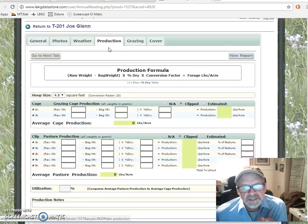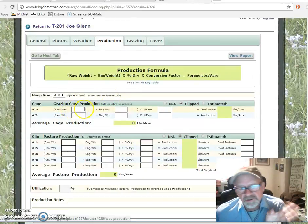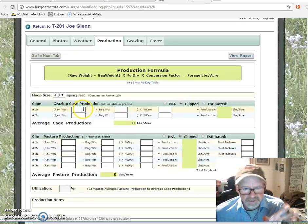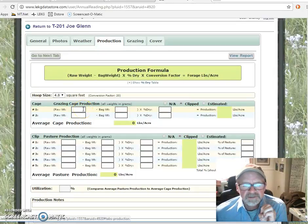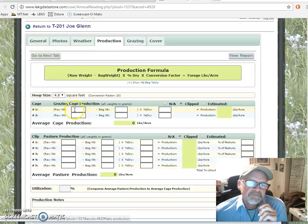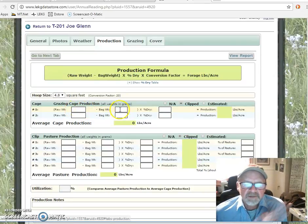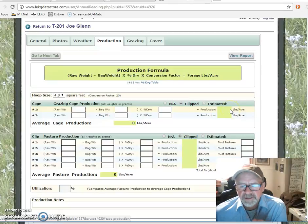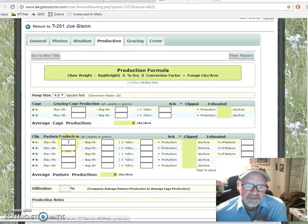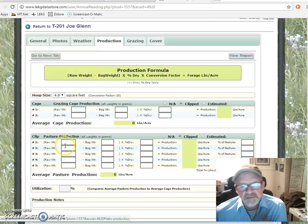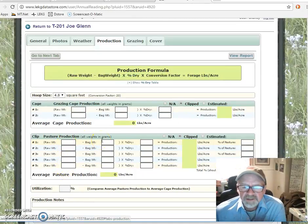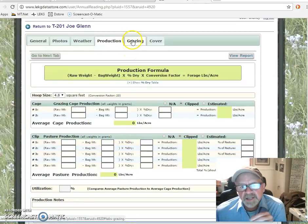We have a production tab which allows you to put in, when we do our production, your grazing cage production — because we encourage you to have a grazing cage at each of these sites. Actual raw weight, weight of the bag (which usually we say is zero), the percent dry, and it will actually calculate the production that's in the cage. You can do the same thing with the pasture production, entering those weights. I'm going to jump to a site here shortly that shows that information.